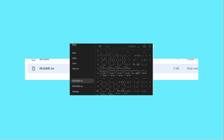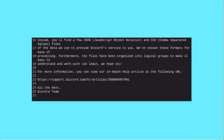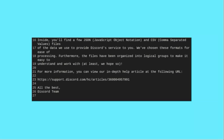Now I should probably read the readme text file. What the hell is that? Oh, it isn't stretched enough. Here's the full message. Inside, you'll find the full view JSON, JavaScript Object Notation, and CSV, comma-separated values files. All of the files they used to provide Discord service to you will be formatted...